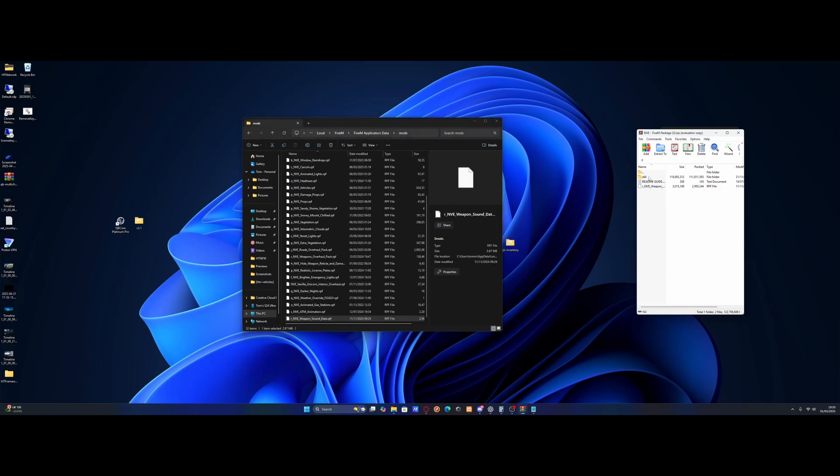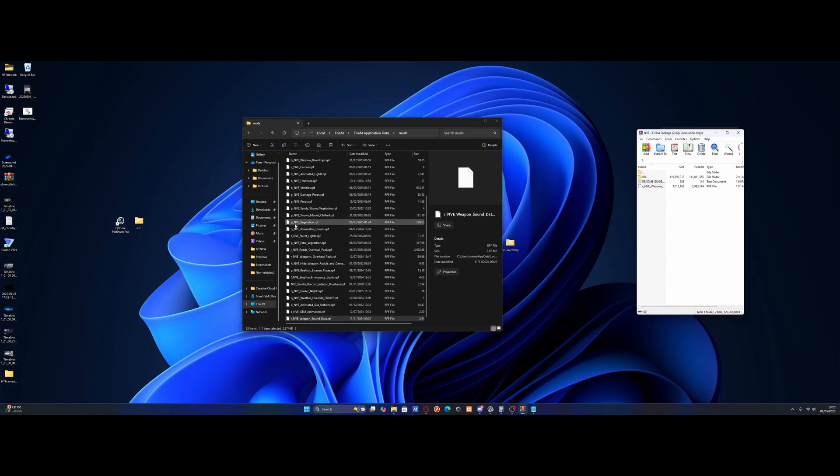And then for the x64 folder we need to put this in our actual GTA V. So if you guys are on Steam, I'll show you guys how to get to that right now. But if you guys are on Epic Games or Rockstar Games, your GTA V main directory and how to get to it will be down in the description below. But for Steam,